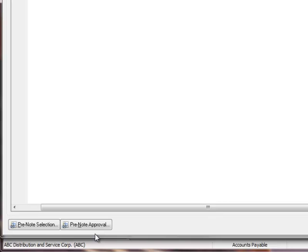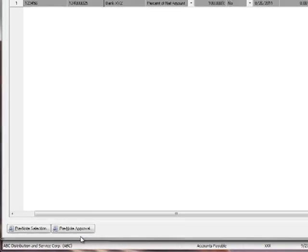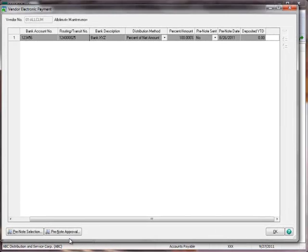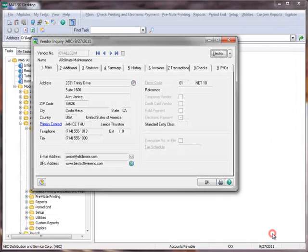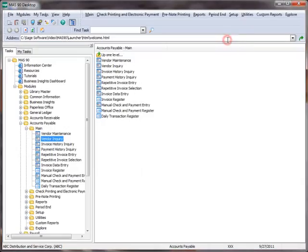but their placement here offers an alternative. For this tutorial, we'll do our processing from the pre-note printing menu. So now that we've reviewed our vendor's electronic payment setup information, we'll click OK to close the window and then the Vendor Inquiry screen.